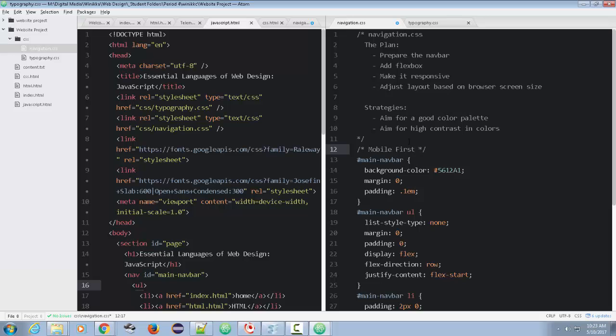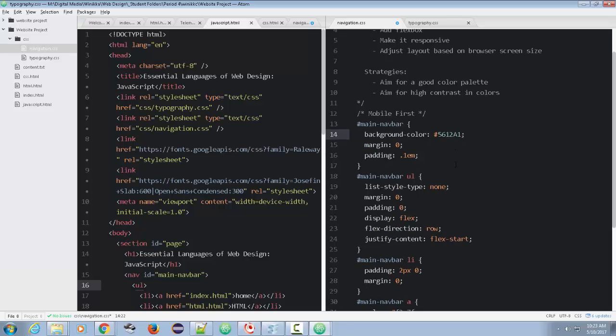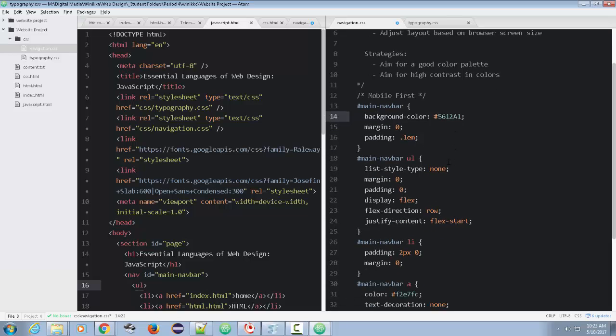Except for just one minor change. Well, we may find it's more than a minor change. For now, we're going to look at it. And as you may recall, it's this flex direction right here. Flex direction under the main navbar UL. That was row.